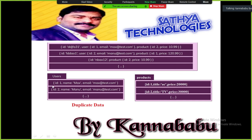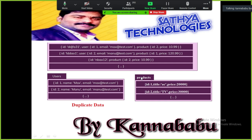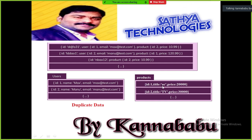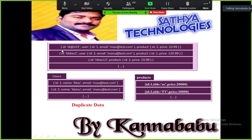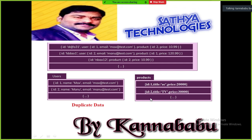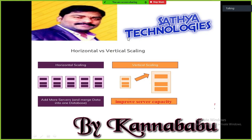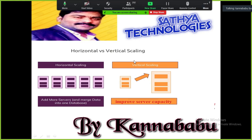In MongoDB, users data looks like: id, name, email for each user — stored as documents. A products table has product ID, title, and price. An orders table also exists. These are all individual collections in MongoDB. You mention related product information inside the orders collection itself.